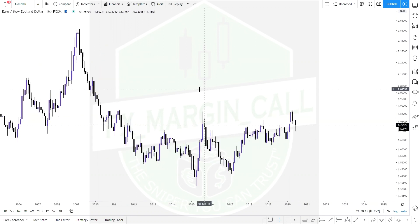Looking at Euro NZD from a monthly time frame — the most important thing about top-down analysis is to understand where price has the likelihood of heading. The monthly time frame is not for entry; it's to understand where the market has the potential of going. The higher you move up the time frame, the less noise you have. Things like economic events and fundamentals create volatility, resulting in spikes upwards or downwards as the market reacts to news.